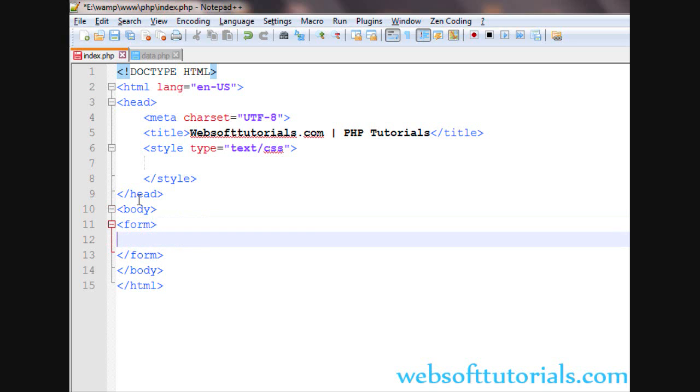I want to tell you that there are two super globals which are used to handle the form data. First one is by using PHP GET method and second is by using PHP POST method.